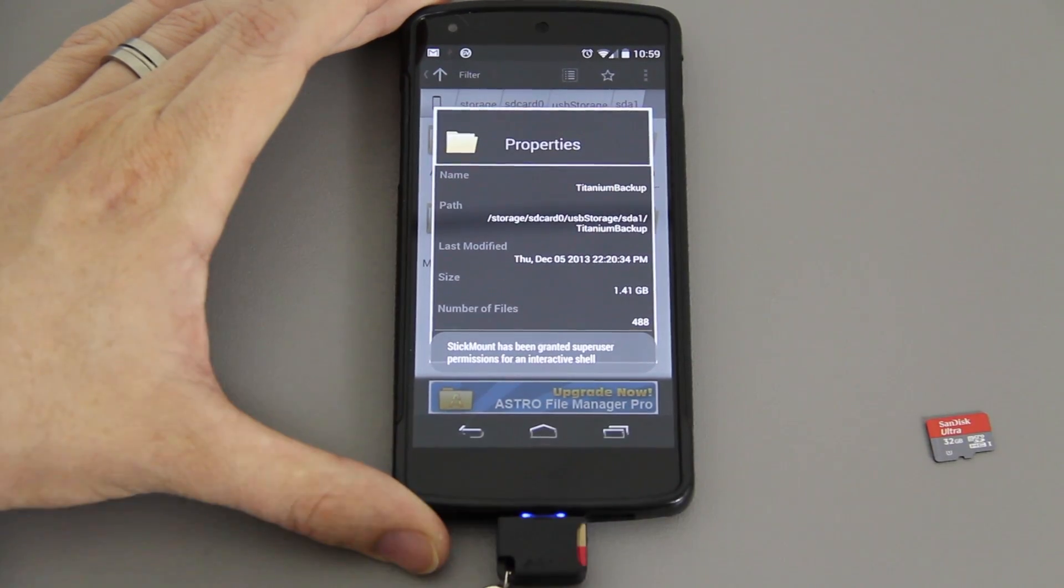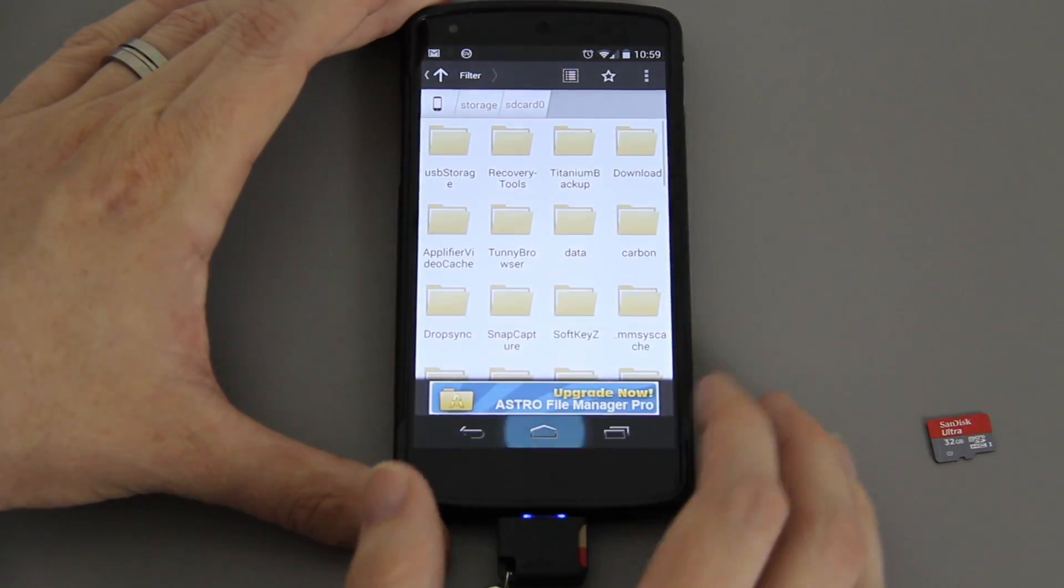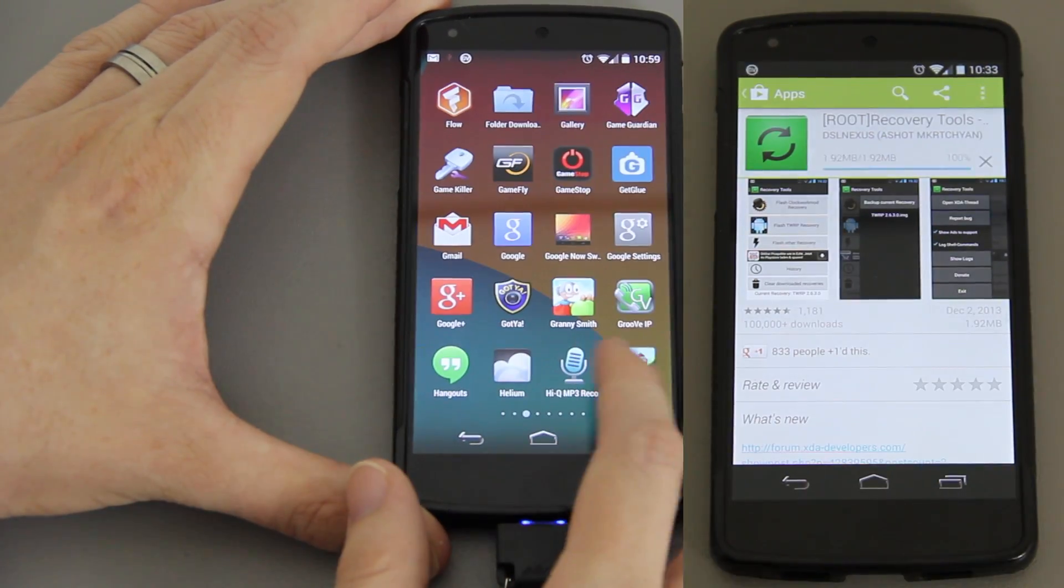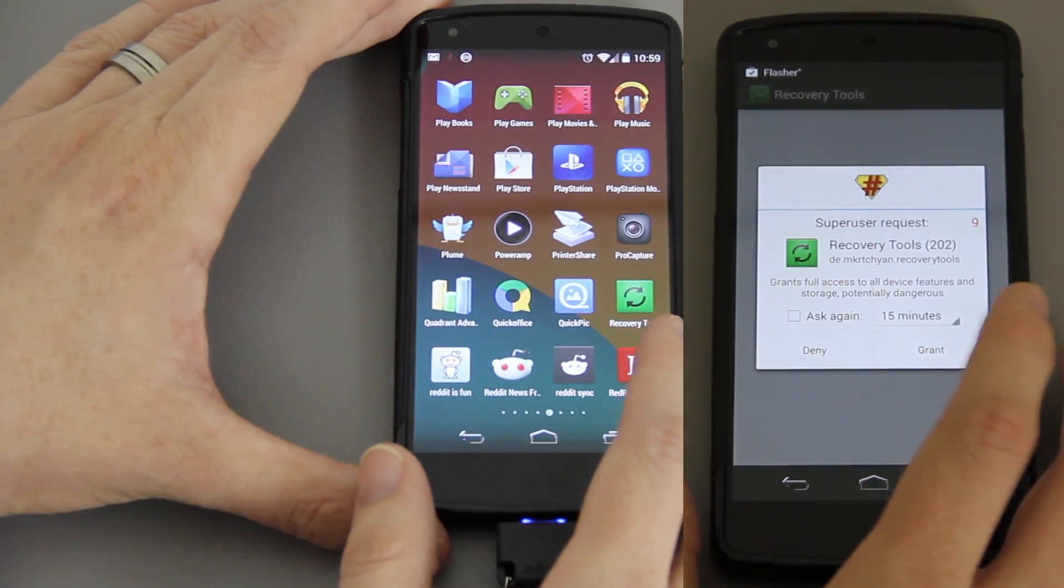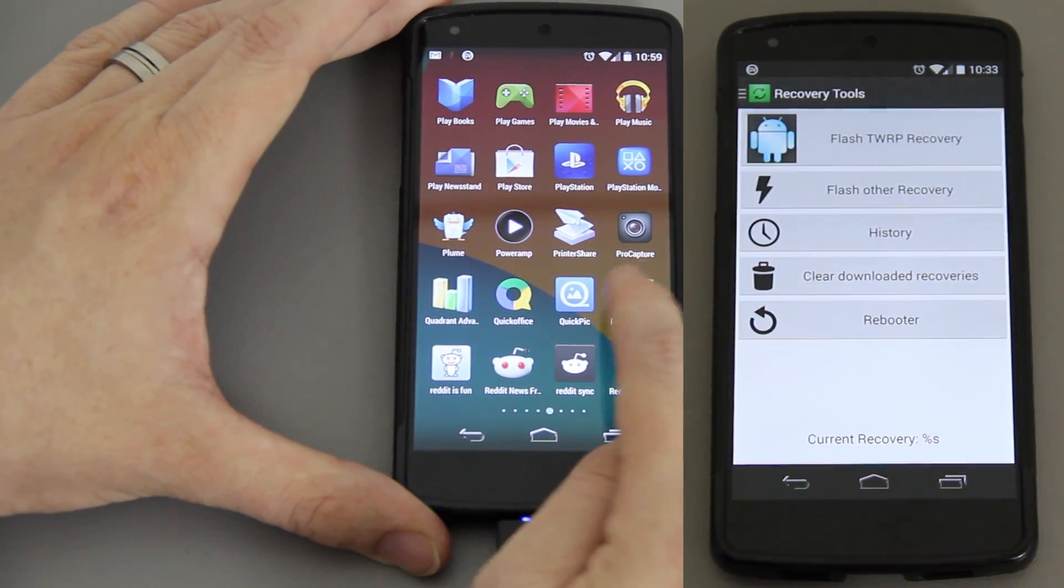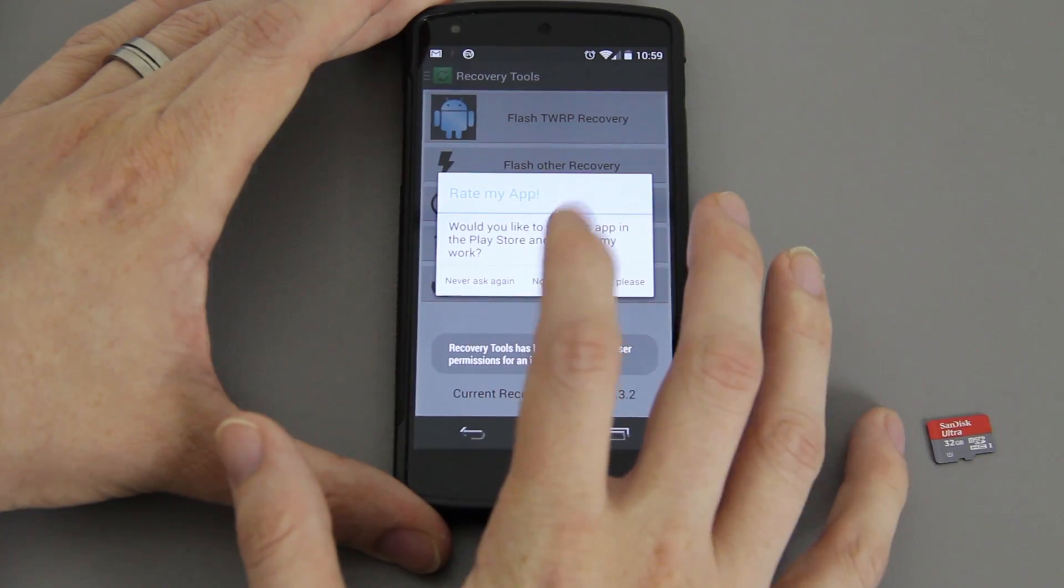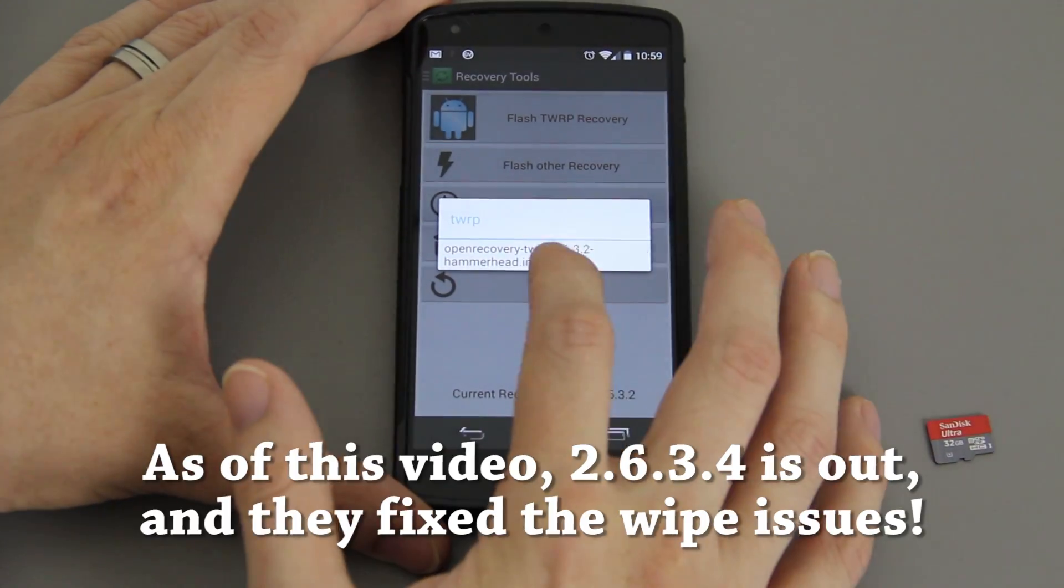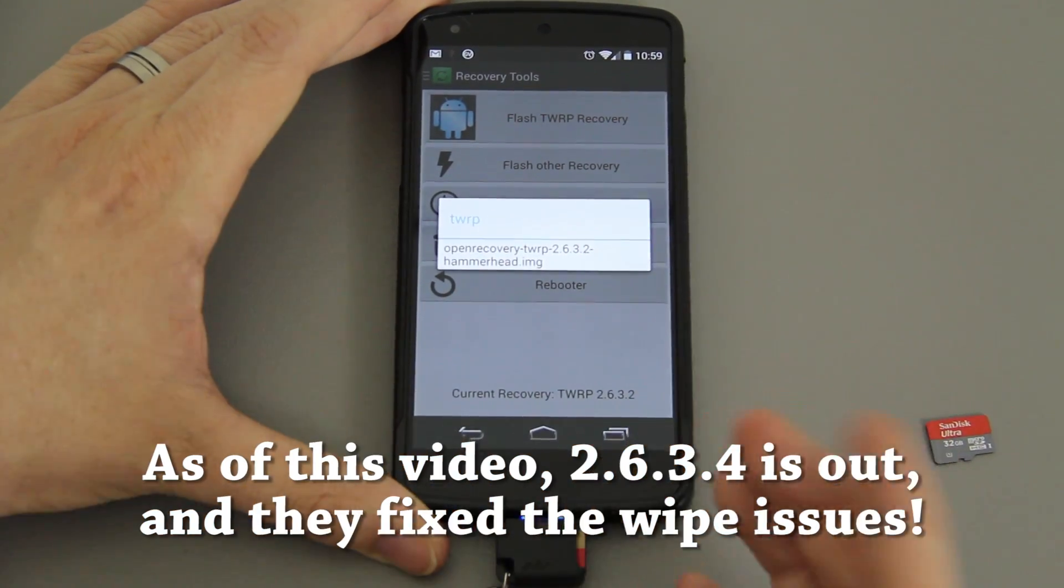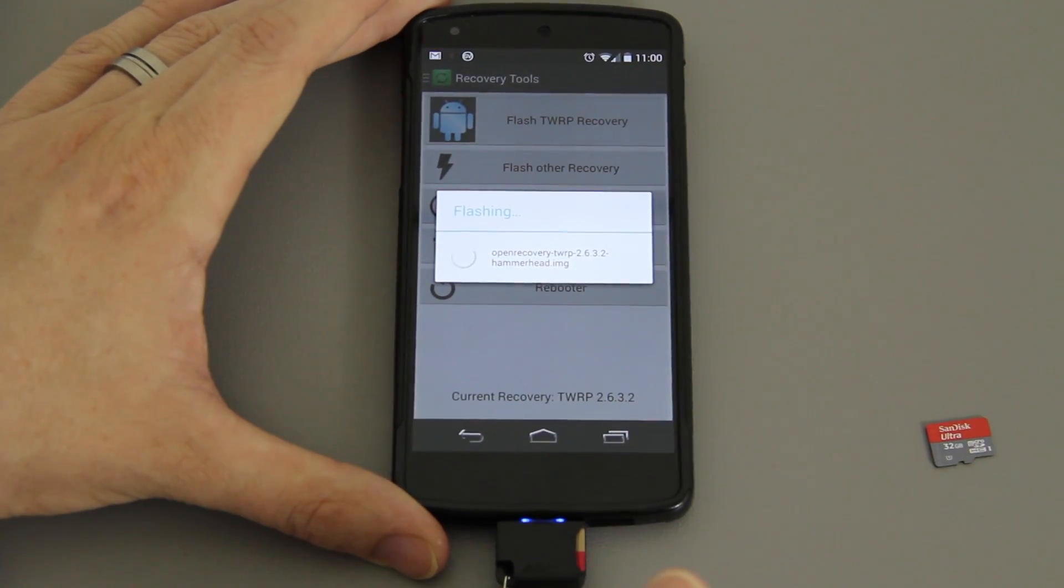Now you can also do an Android backup and you'll need to download an app called Recovery Tools. It's a little green circle available in the Google Play Store for free. You'll go to flash recovery, you'll do 2.6.3.2, make sure it's Hammerhead of course. If you're watching this later on there might be a newer version, so make sure it matches your phone.